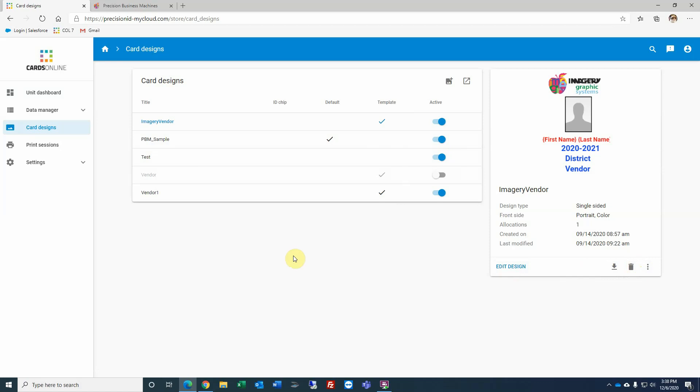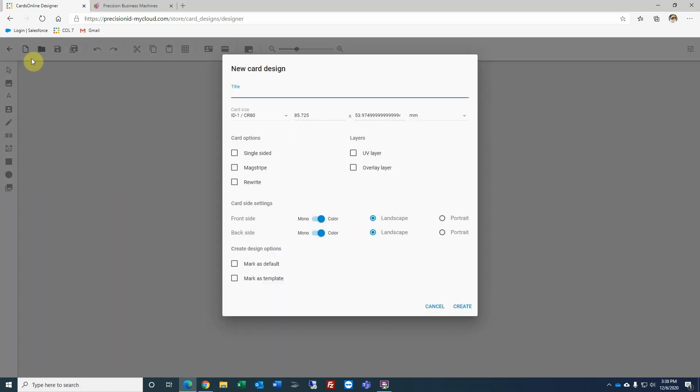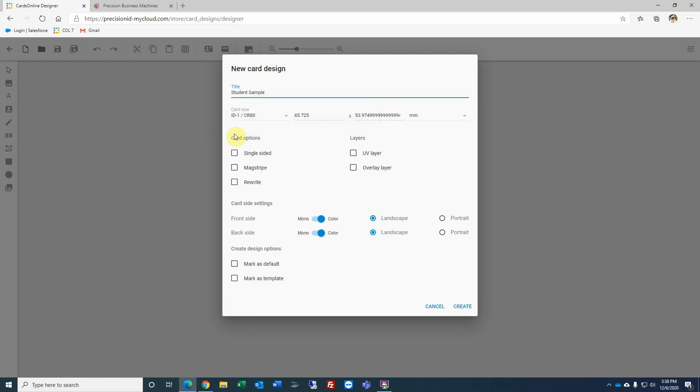To create a card design from scratch, click the Launch Designer icon. When the design window opens, you will click New Card Design. Give it a name. Under the title, you would select there's a card size selection. Always leave it for CR80.